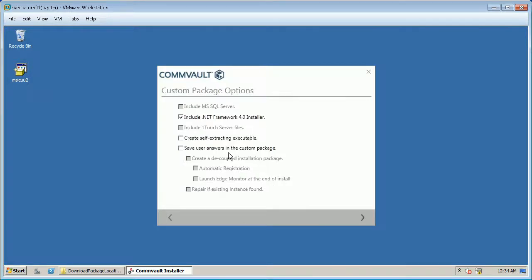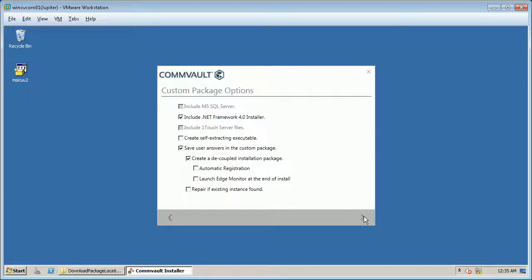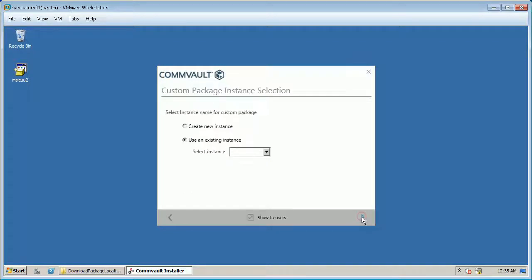Choose custom package options as needed. For example, if you want to include .NET Framework 4.0 installer in the custom package, select include .NET Framework 4.0 installer. Once done click next.